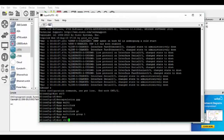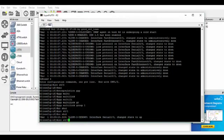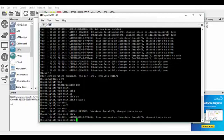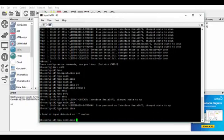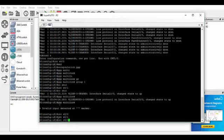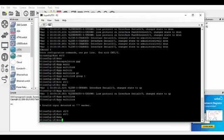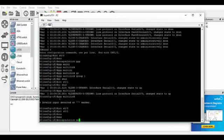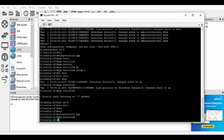Interface serial 0/1. I'll just up arrow these. I need to do encapsulation PPP. Then we'll do PPP multilink.